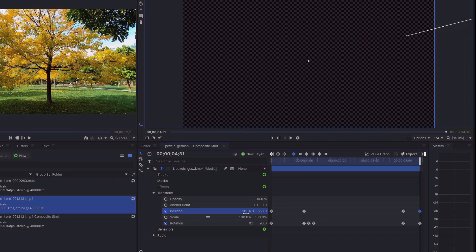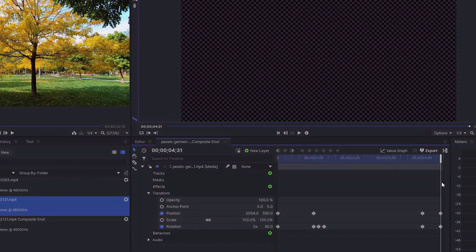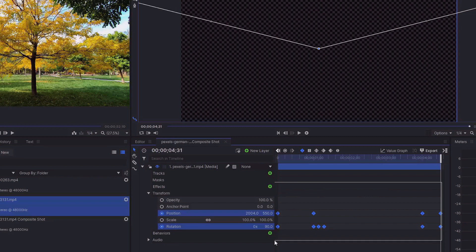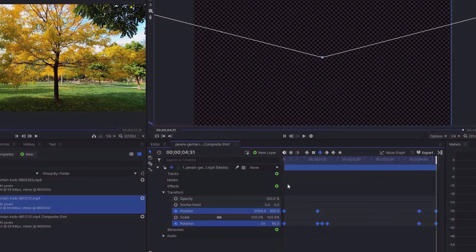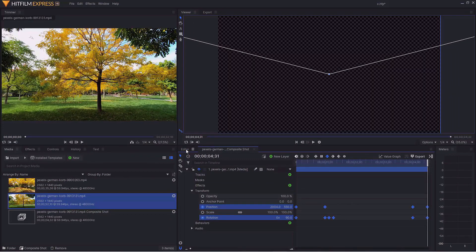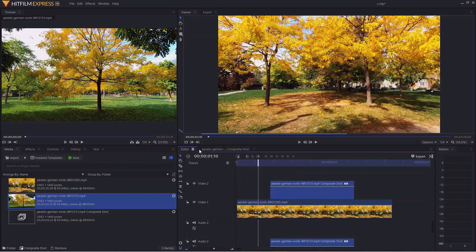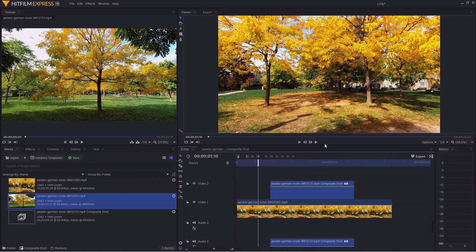There we go. What we can do is smooth this out a little bit. Simply just select all those little keyframes and then do a right click and select temporal interpolation and then select smooth. Then we'll go back into the editor and we apply this back.